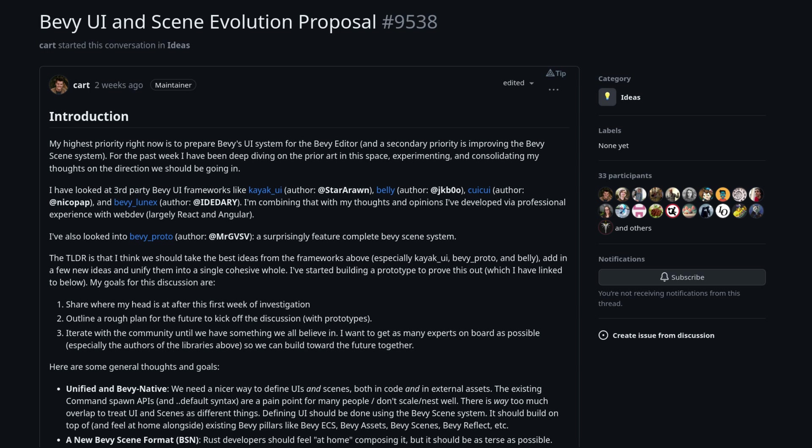Currently there's a push to get Bevy UI completely overhauled, and an attempt to get ready to build the Bevy editor.